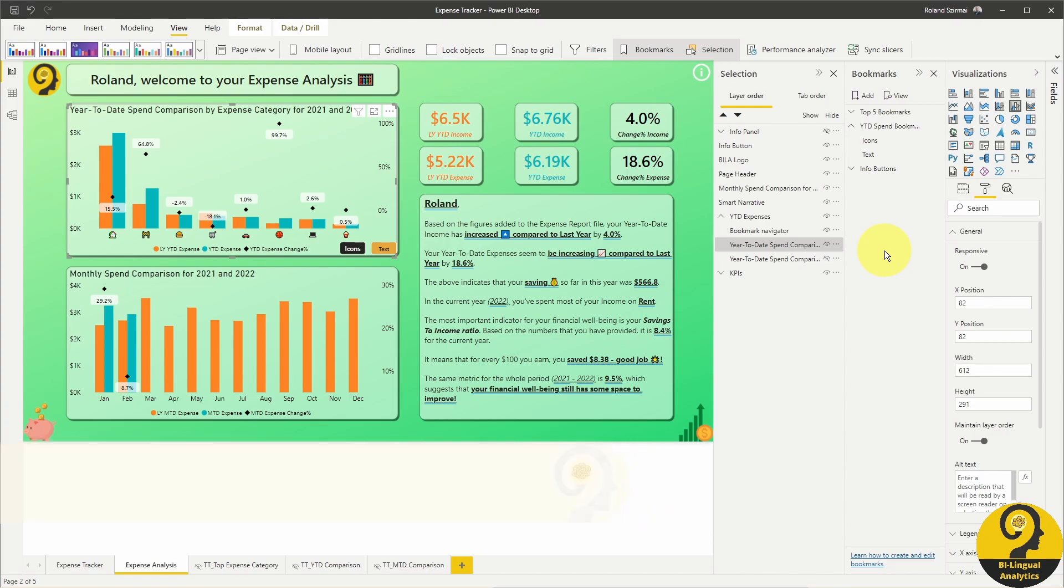Oh, and the best part is that you can use this method to create completely different visuals as well. Let's say a bar chart and the matrix. Be sure to try it out and ask your report users what would help them the most when it comes to easily switching between visuals.